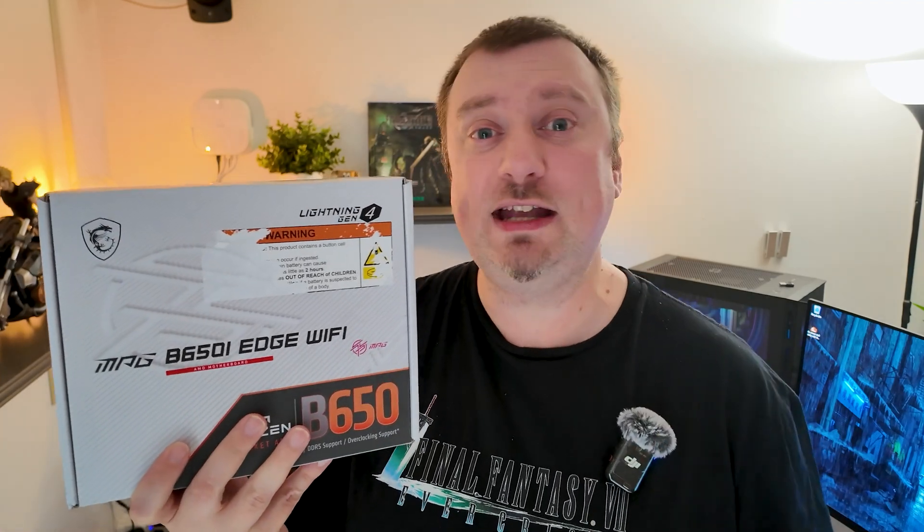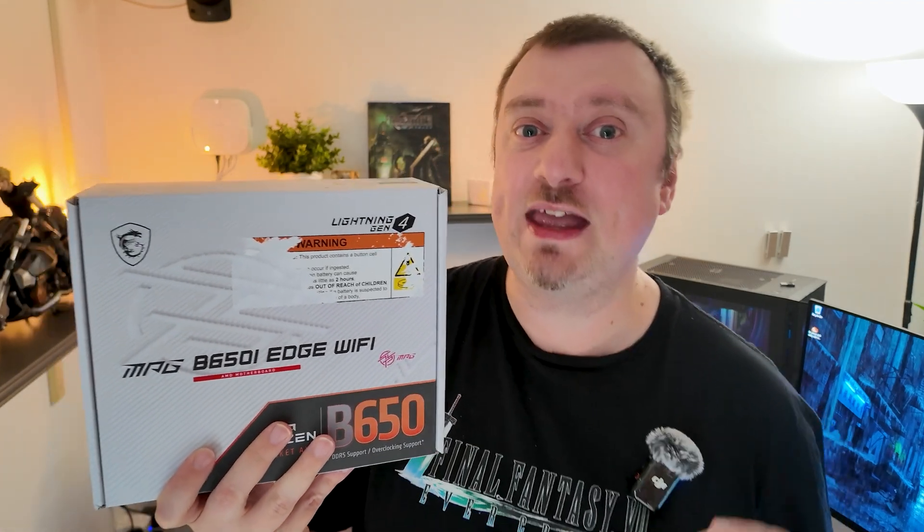Okay guys, so I've got this MSI ITX B650 motherboard here, AM5 socket. I purchased it ready for the upcoming release of the Ryzen 9700X CPU.